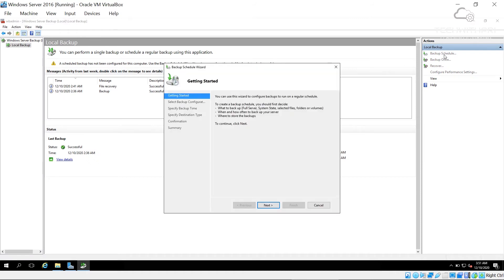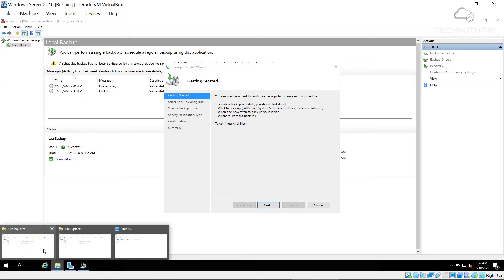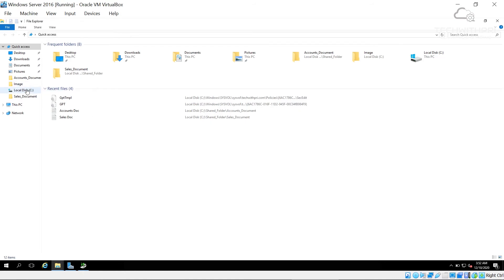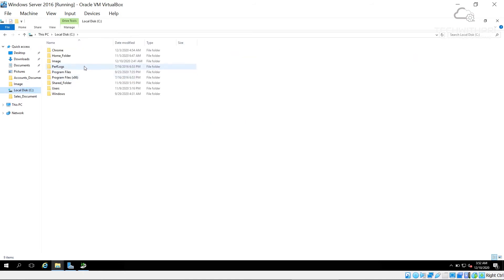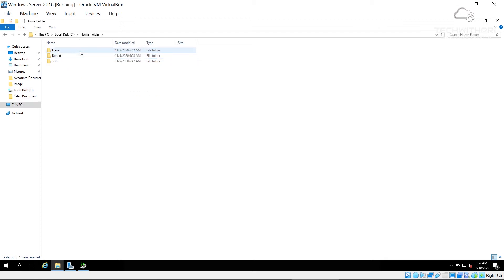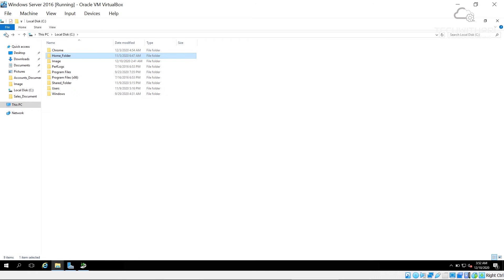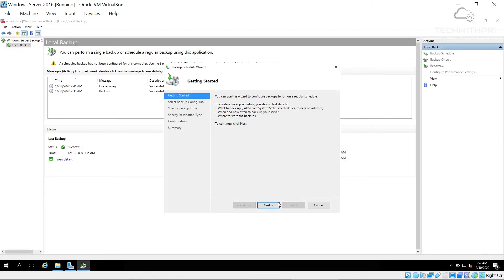For the scheduled backup, I want to protect two important folders on my disk: the home folder — which stores all user folders like Harry, Robot, Scene — and the images folder. I don't want these to be accidentally lost. We already saw how to configure the home folder in a previous video.